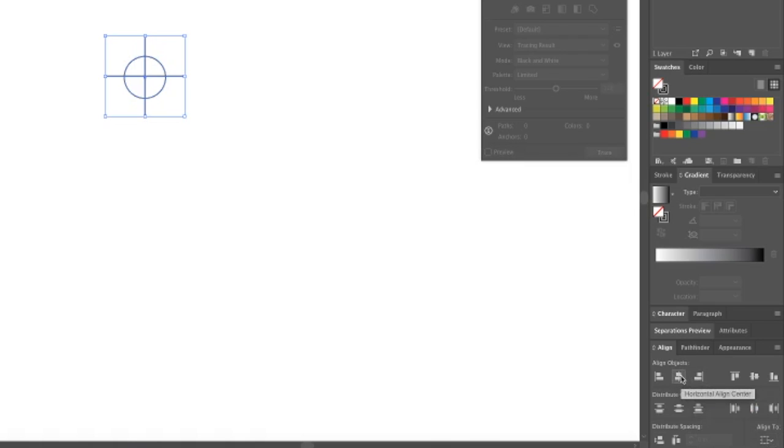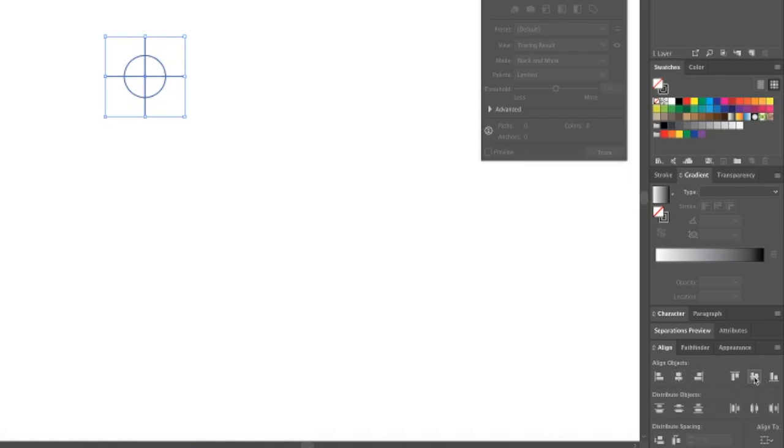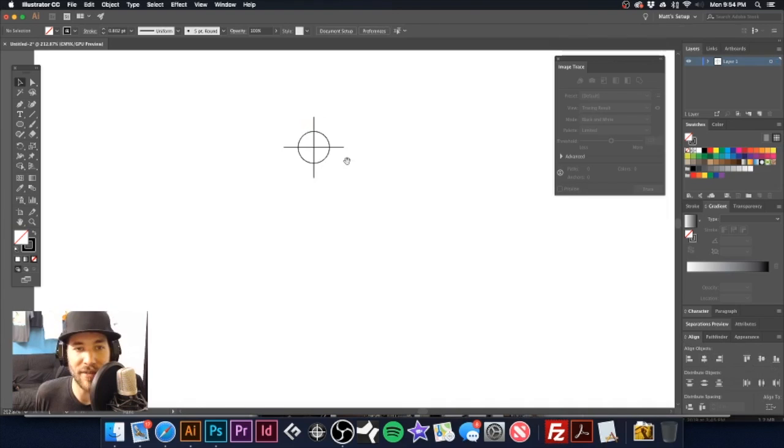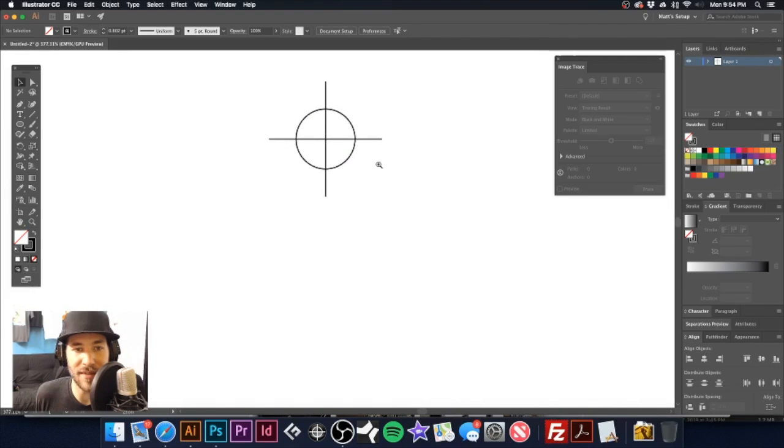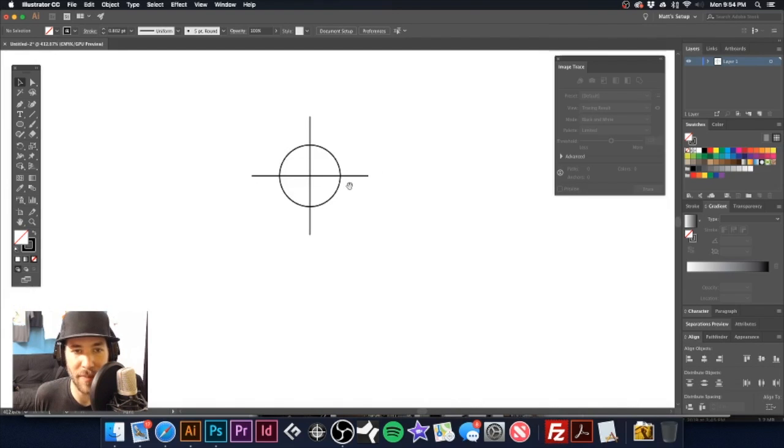And you can see I have it down here and I'm going to make sure it is set to align to selection. And then I'm going to use this here, which is the horizontal align and then the vertical align. So I'm going to go ahead and click both of those. So now everything is nice and centered up.